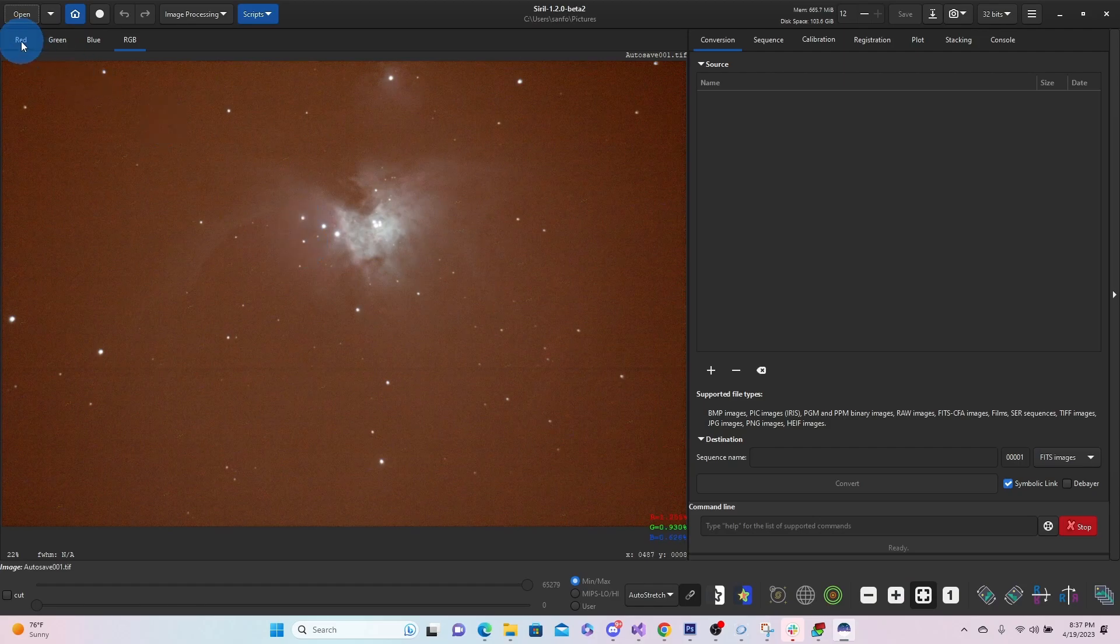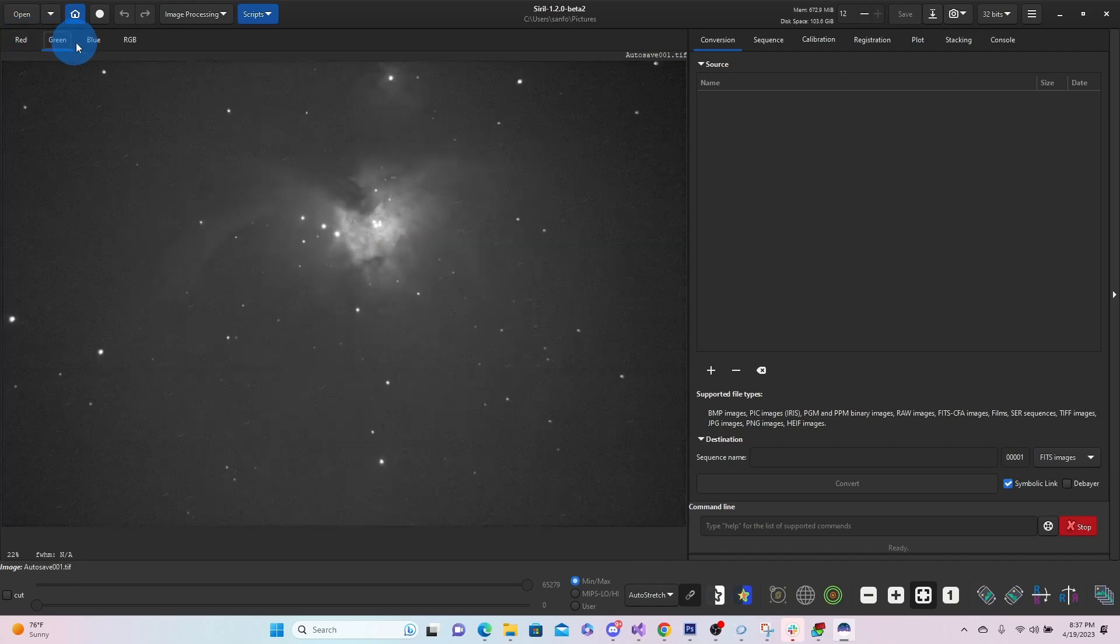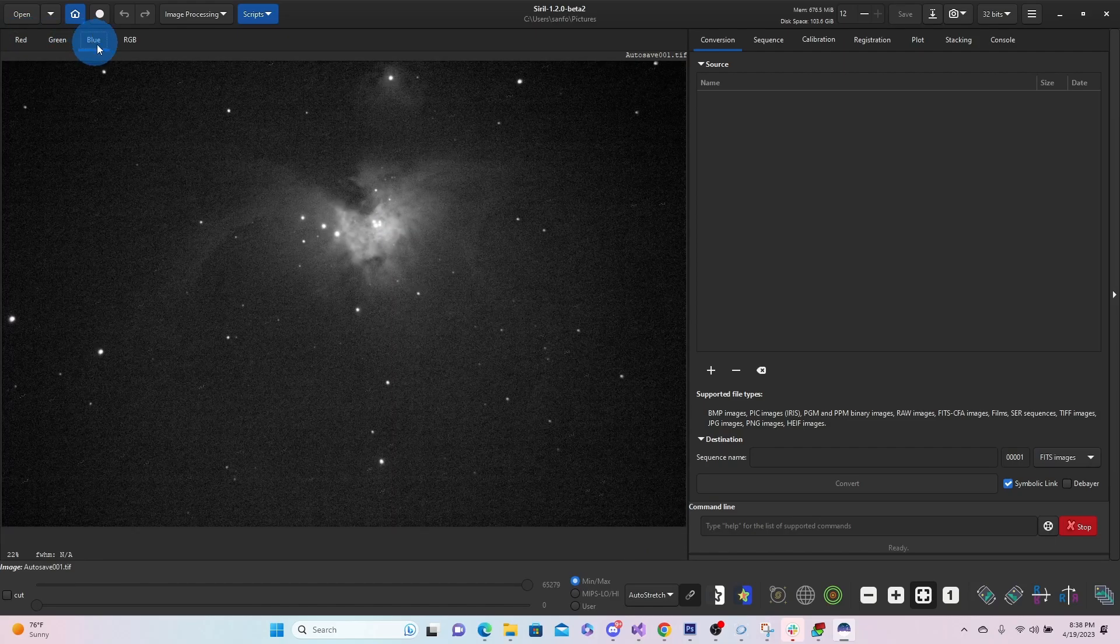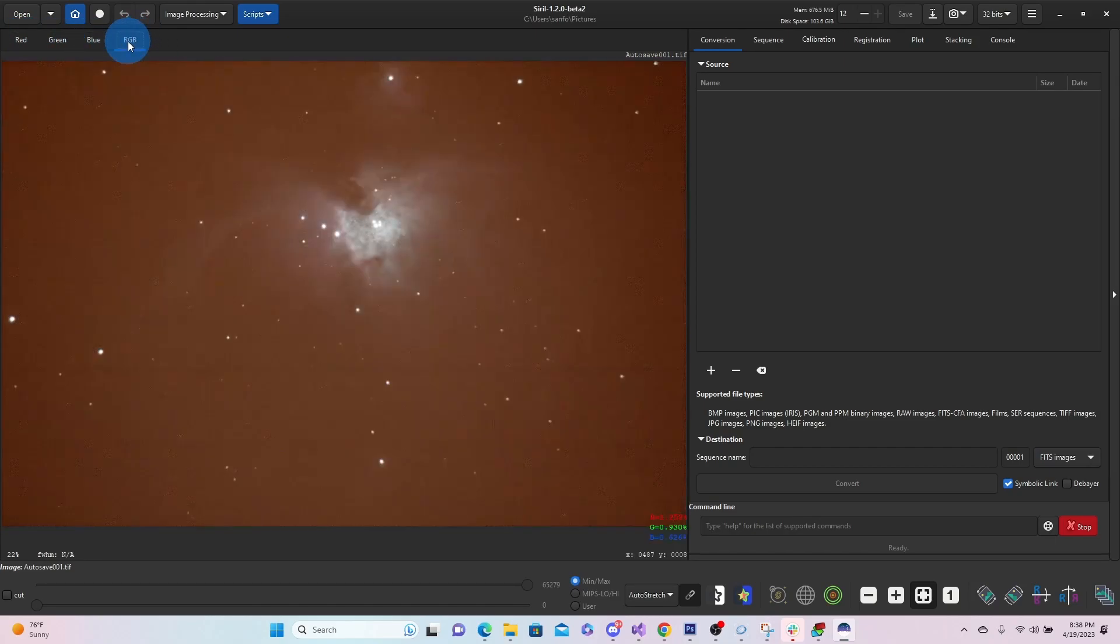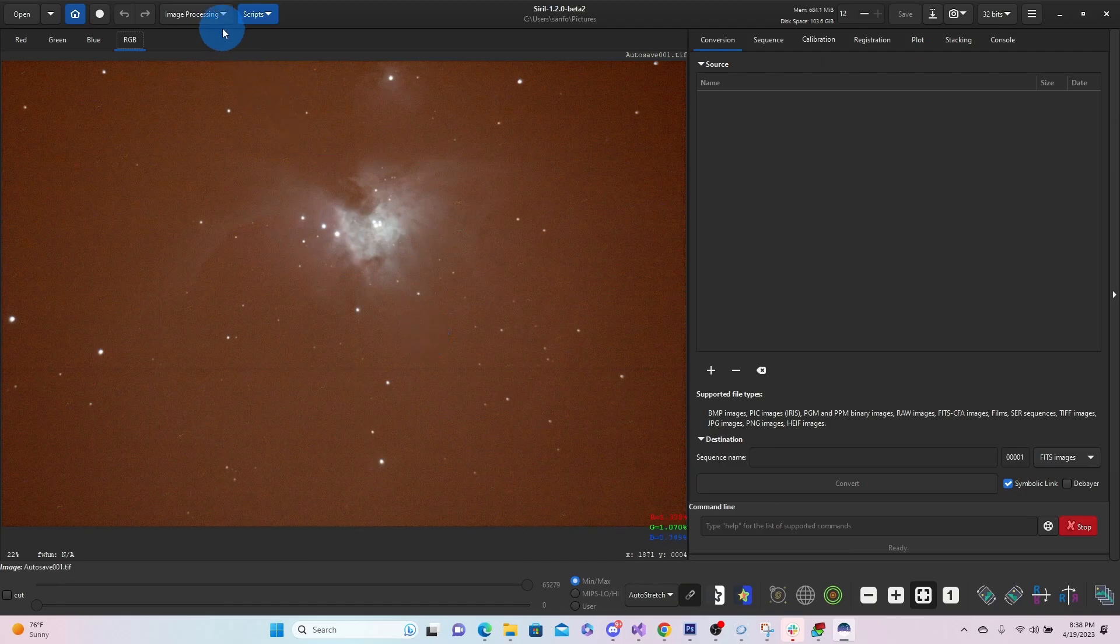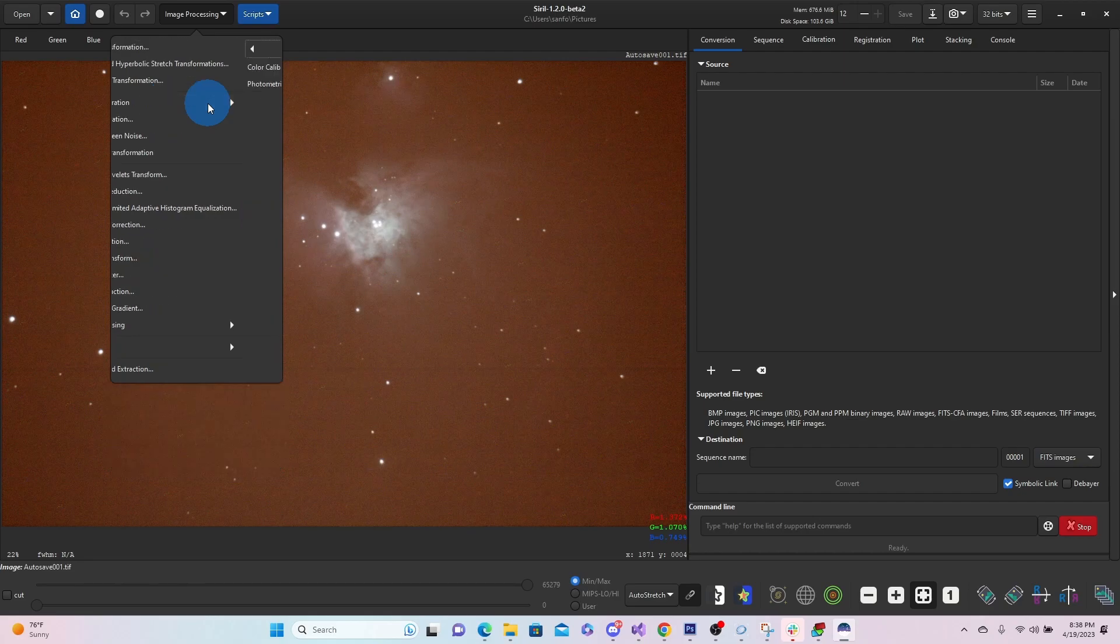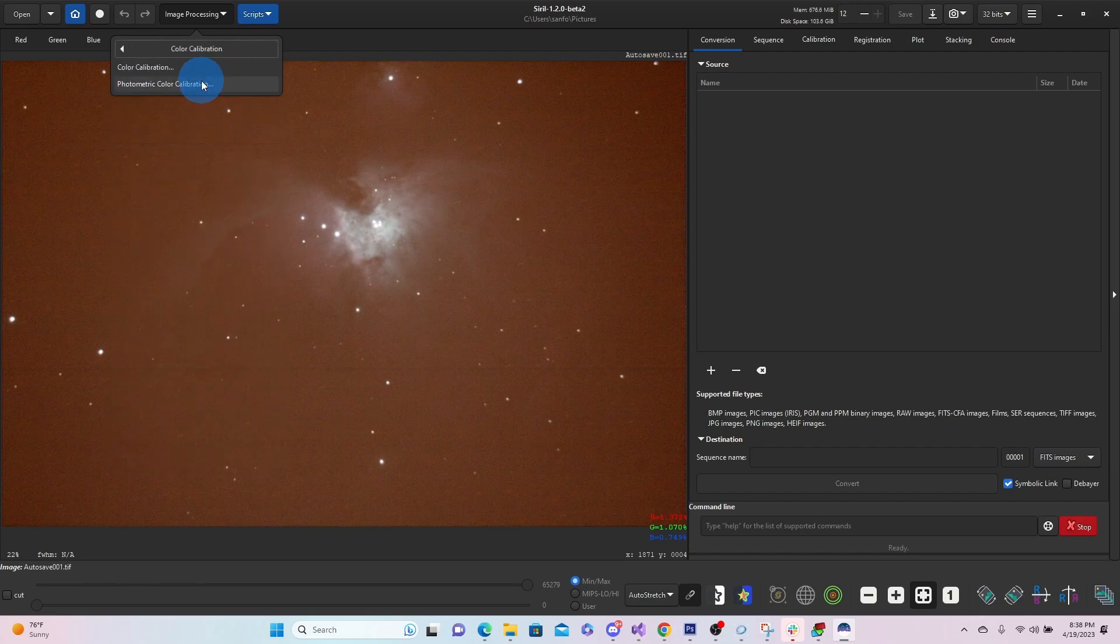And in Siril, you can look at the different wavelengths. So we got red, green, blue, and then of course, RGB. So what we'll do is we want to come up to our image processing. We're just going to do color calibration to try to get more of those true colors from Orion. We're going to choose photometric color calibration.